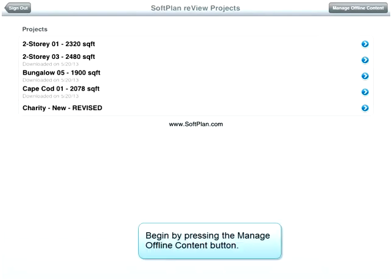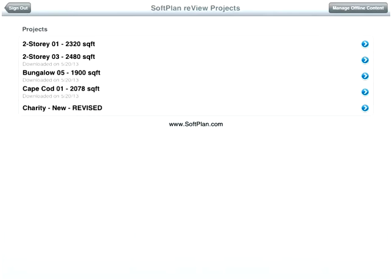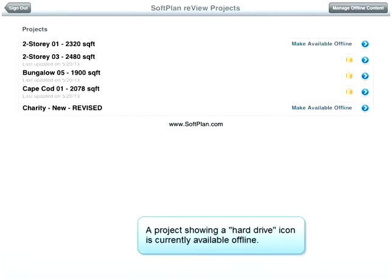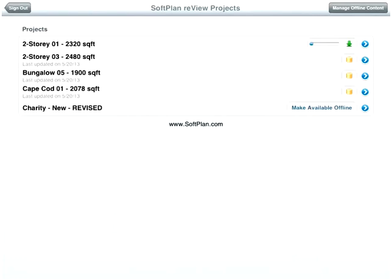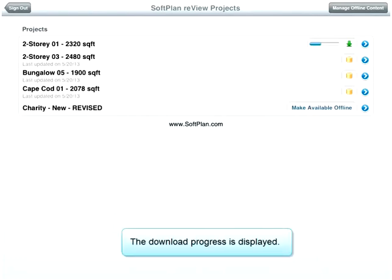Begin by pressing the Manage Offline Content button. A project showing a hard drive icon is currently available offline. Other projects that are not available locally can be downloaded from the cloud by pressing the Make Available Offline button. The download progress is displayed.